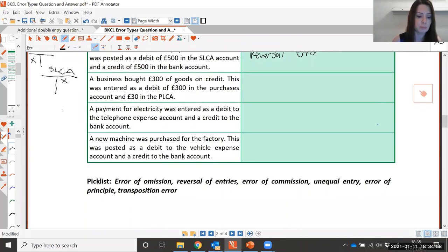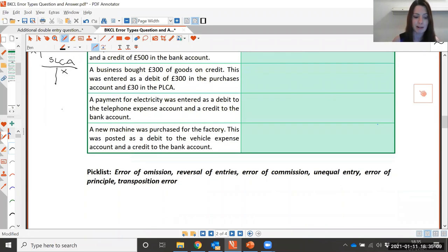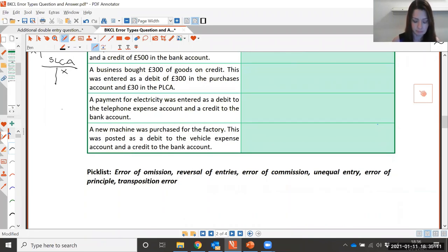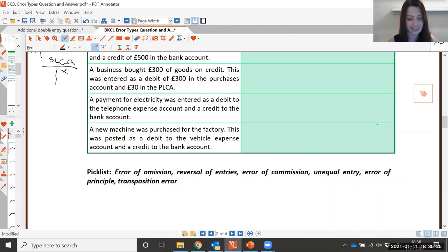A business purchased £300 of goods on credit. This was entered as a debit of £300 in the purchases account and £30 in the purchase ledger control account. What type of error is this? It's an unequal entry — the debit and credit amounts don't match.